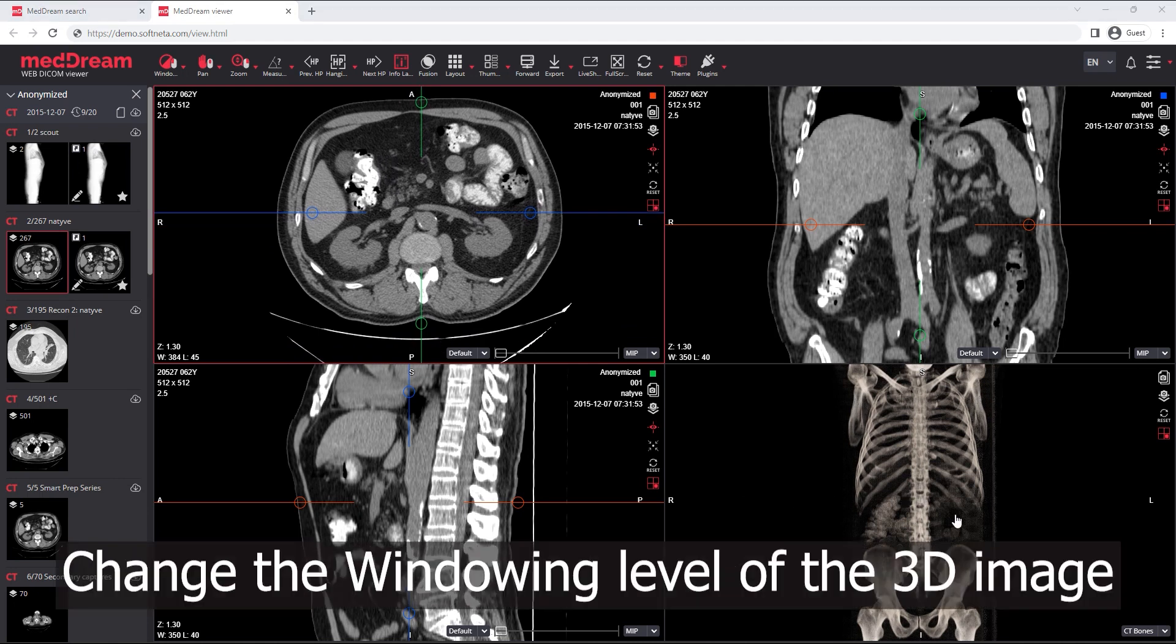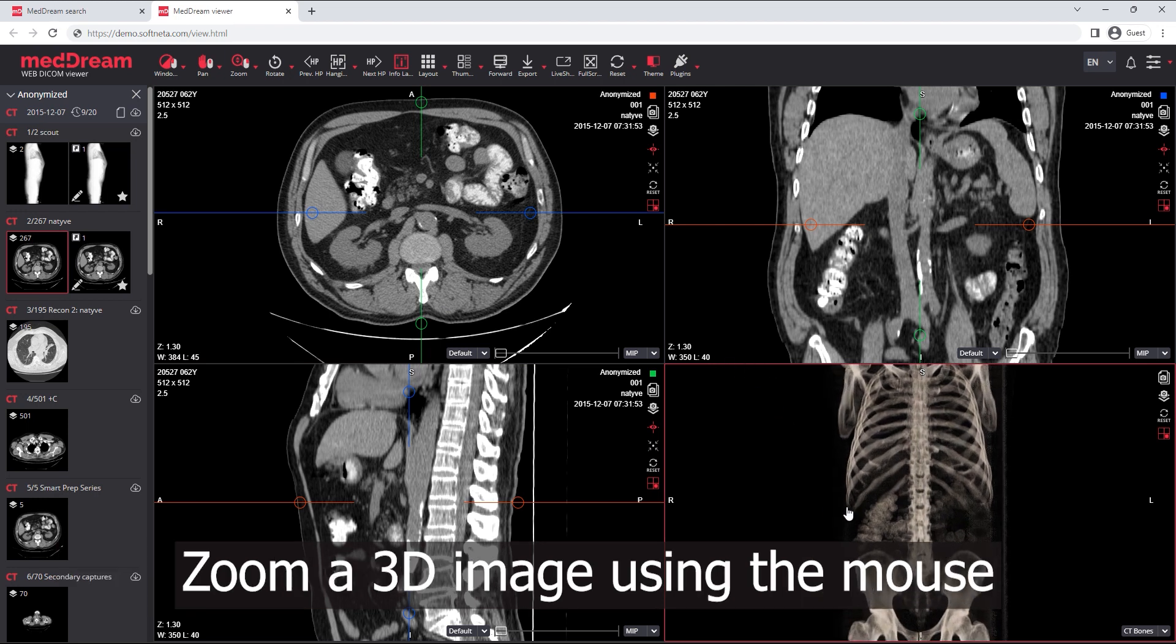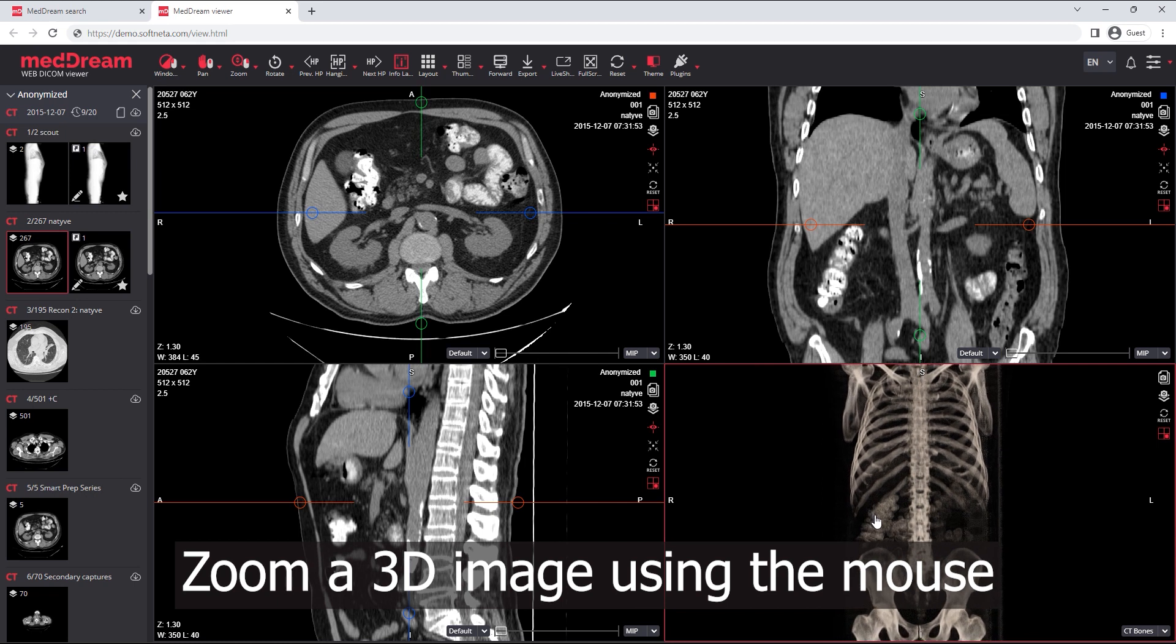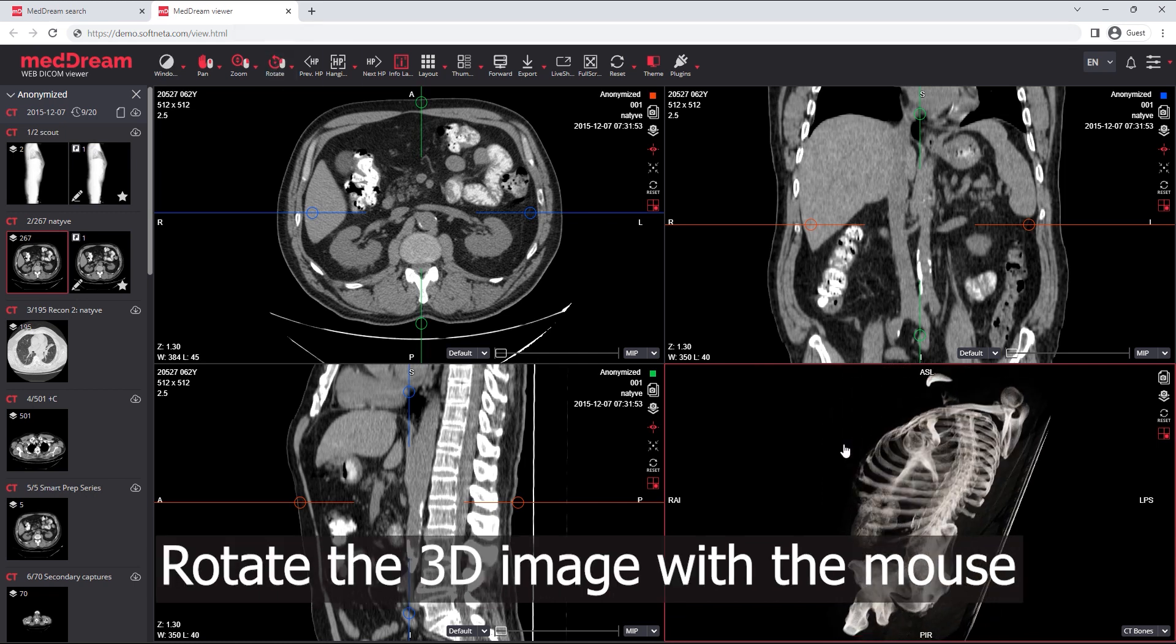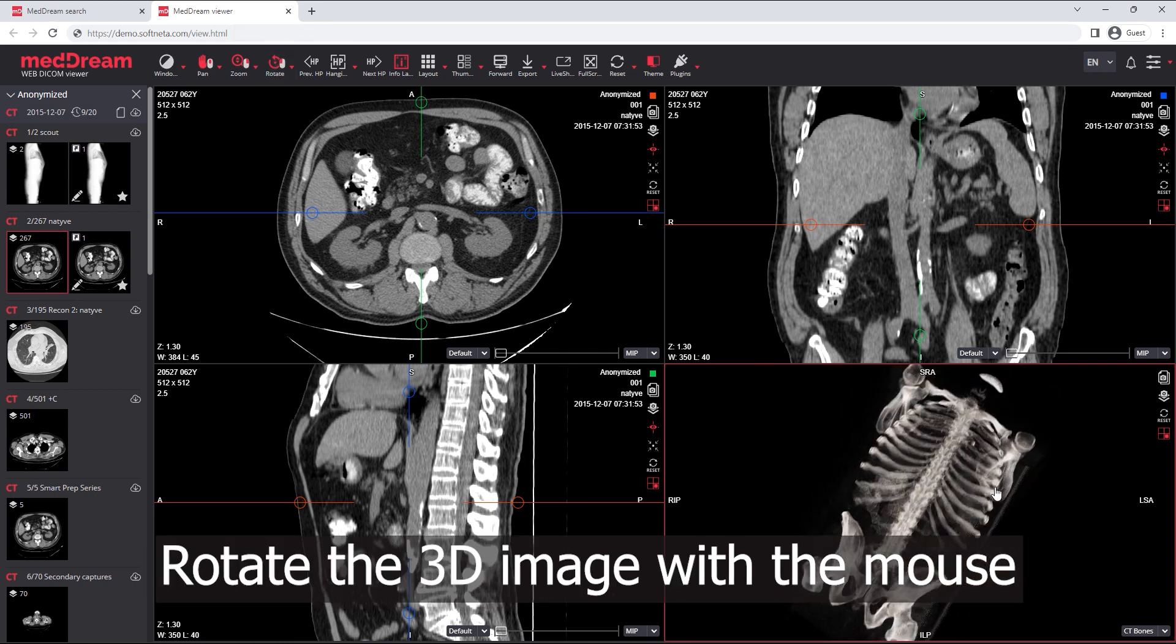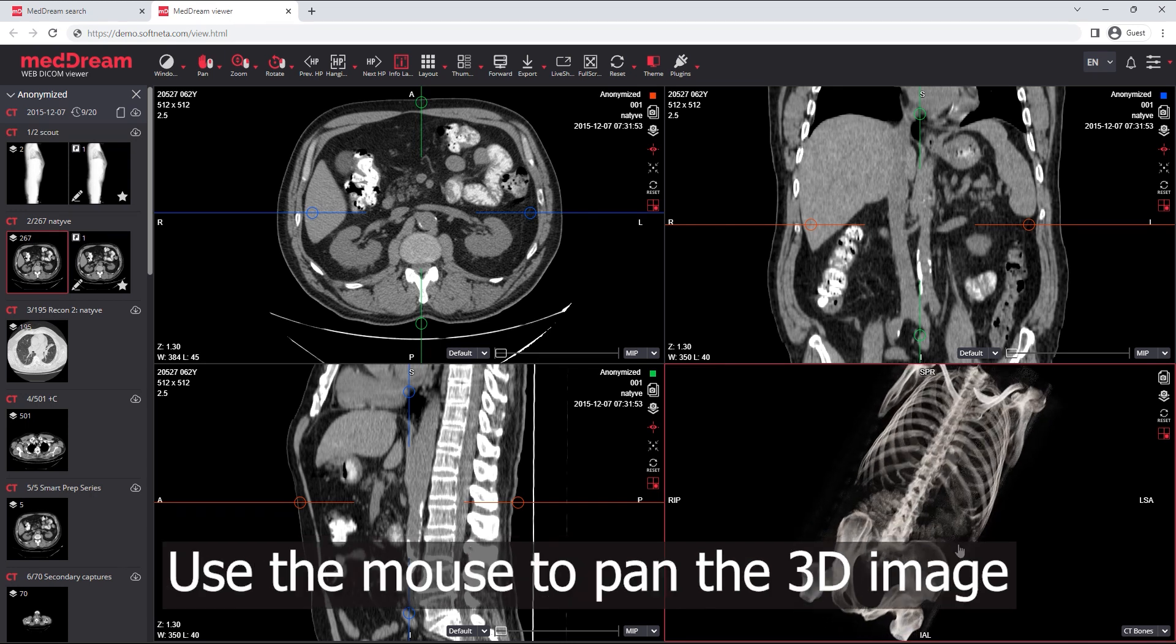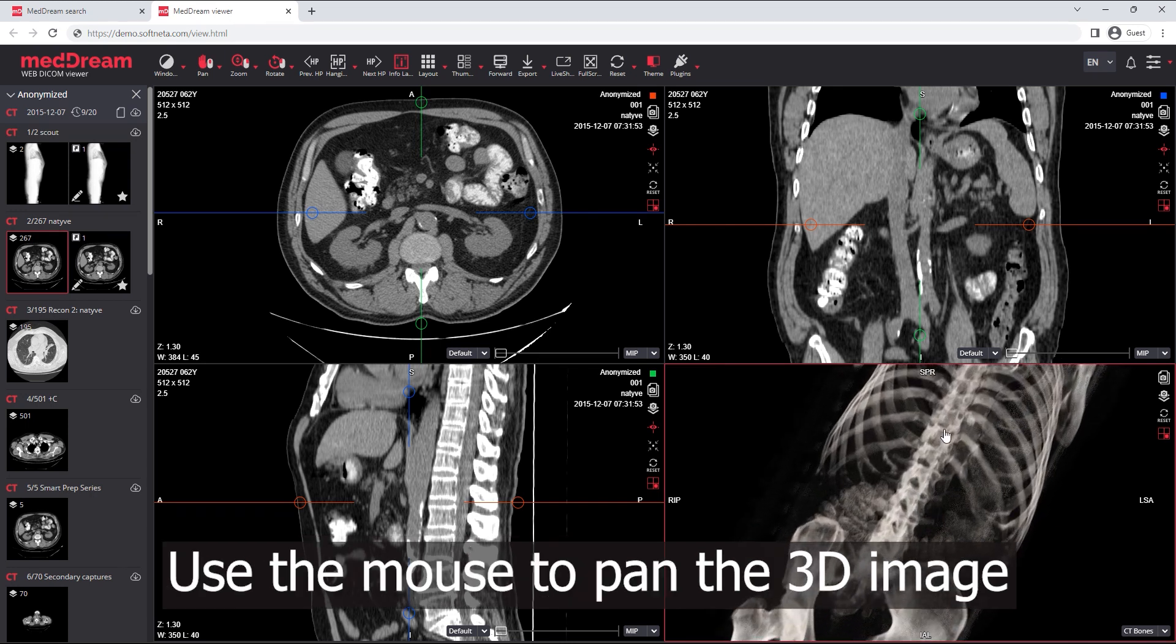Change the windowing level of the 3D image with the mouse. Zoom a 3D image using the mouse. Rotate the 3D image with the mouse. Use the mouse to pan the 3D image.